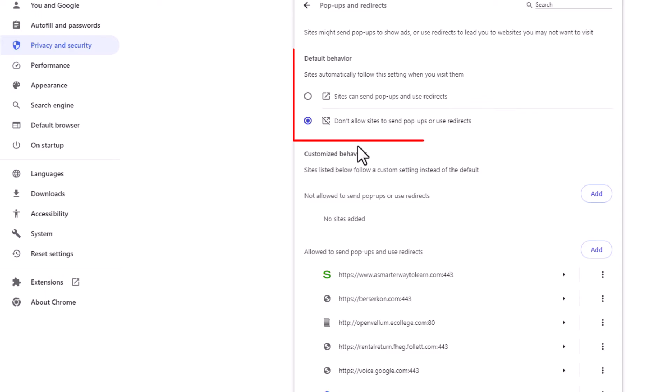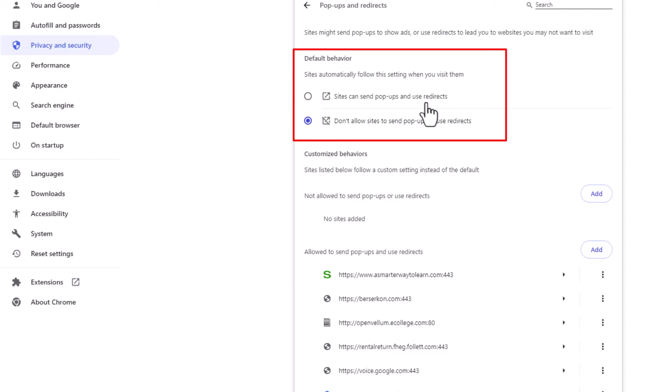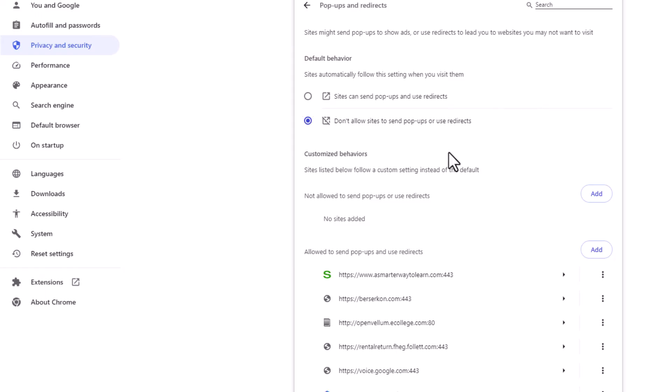Right up here is Default Behavior. If you toggle on the top one, it says sites can send pop-ups and redirects. As you can see on my browser, I have pop-ups blocked. It says don't allow sites to send pop-ups or redirects.